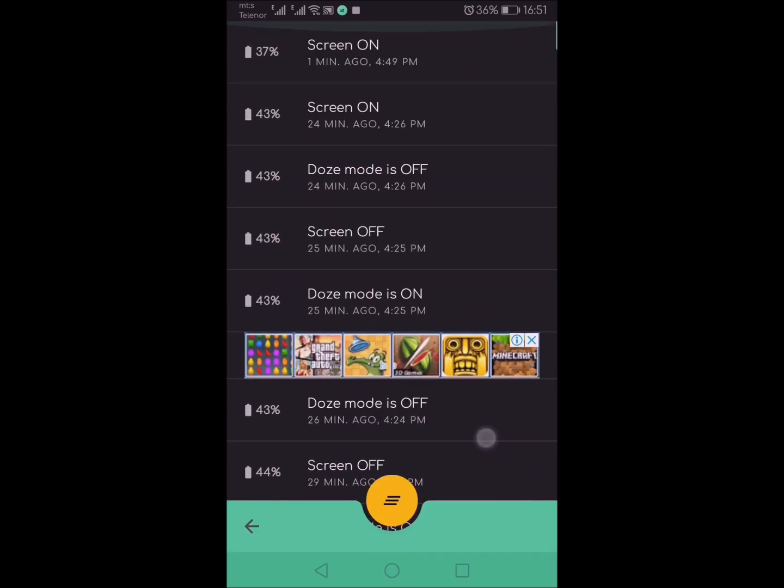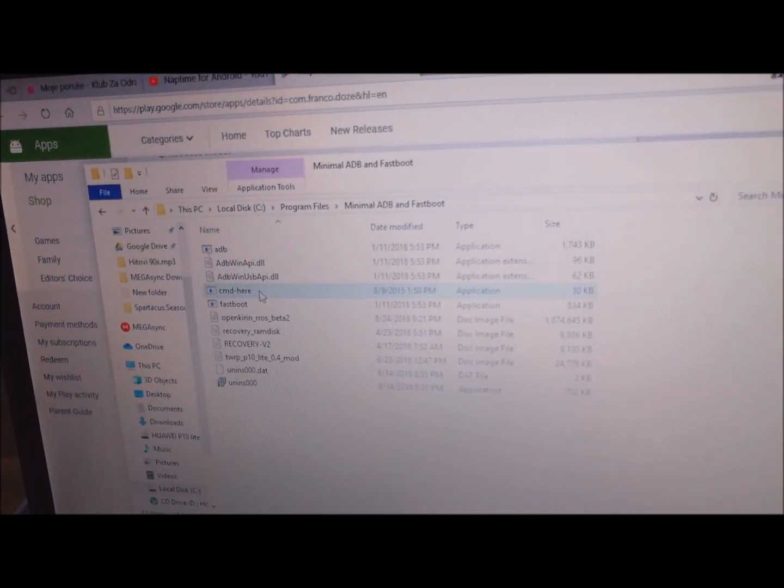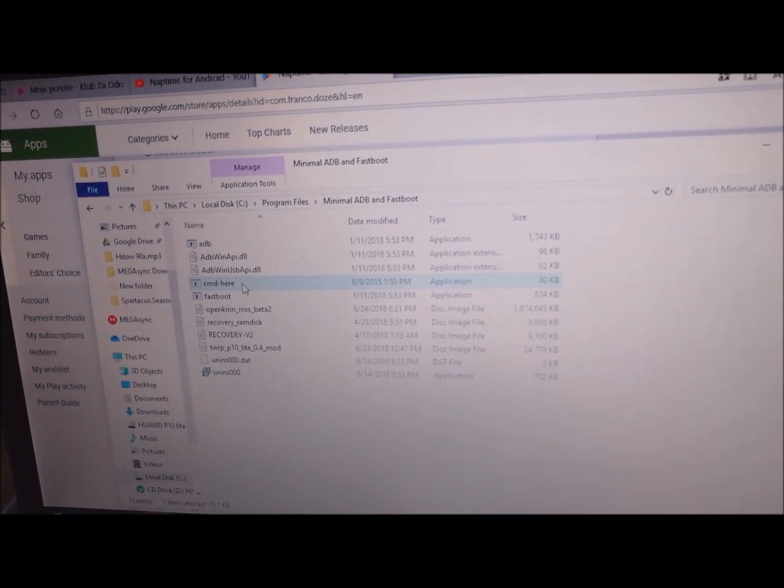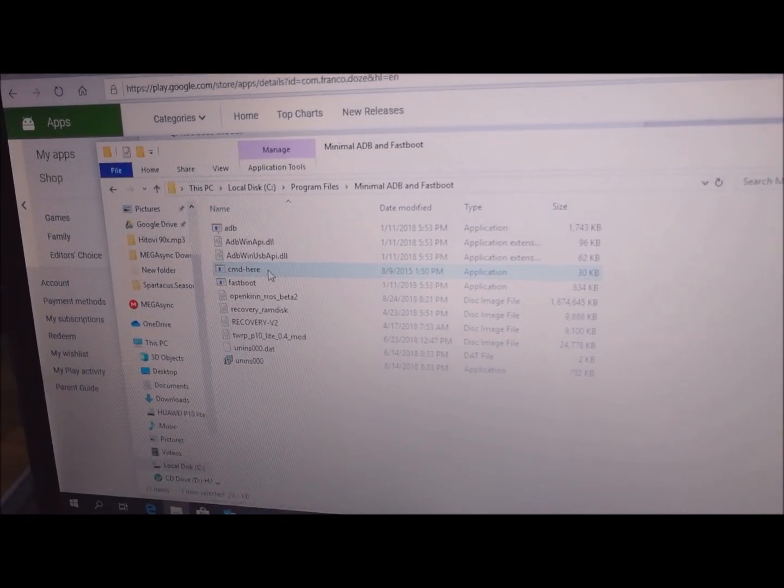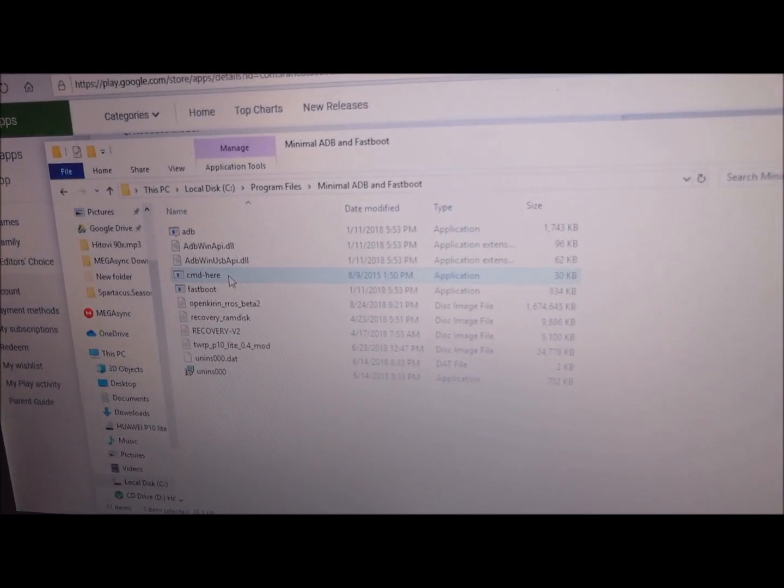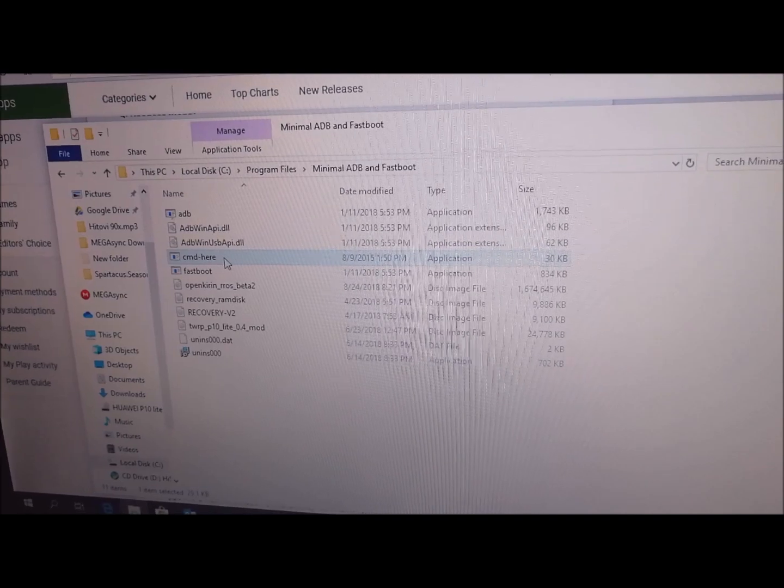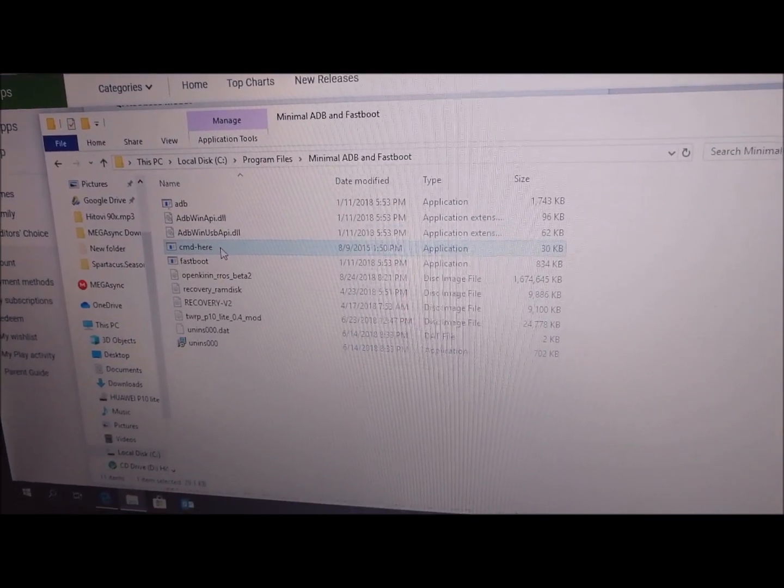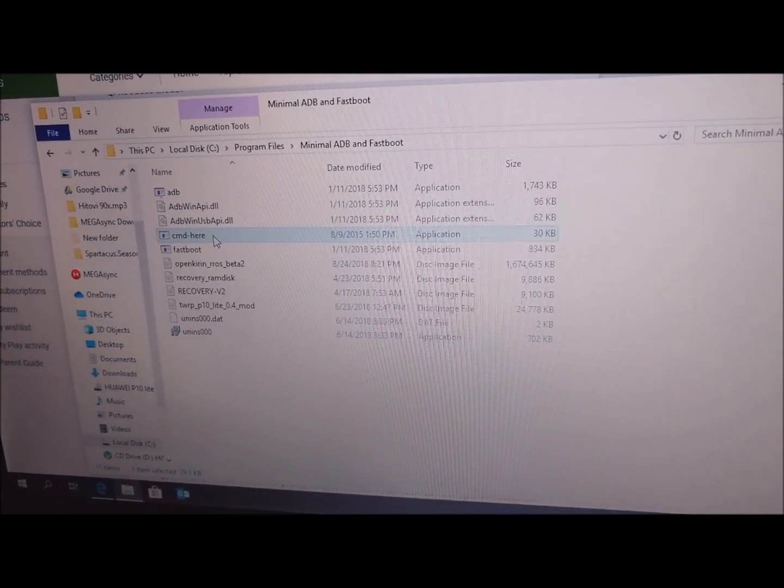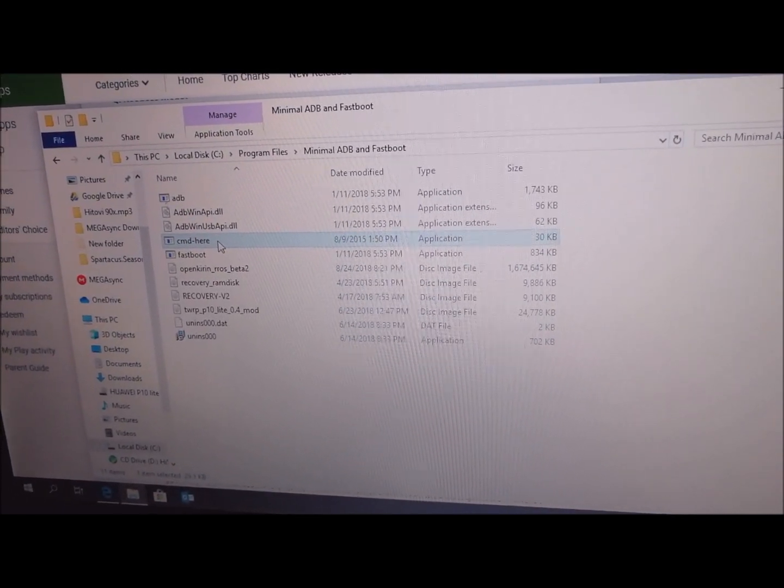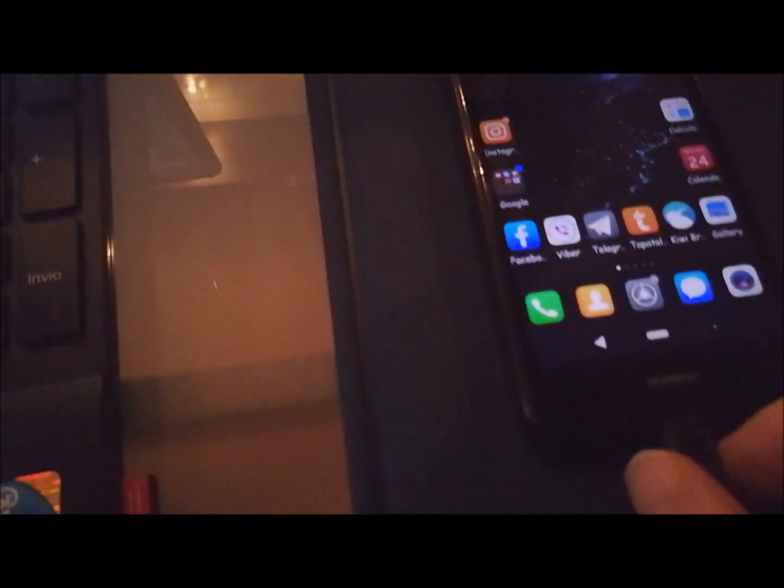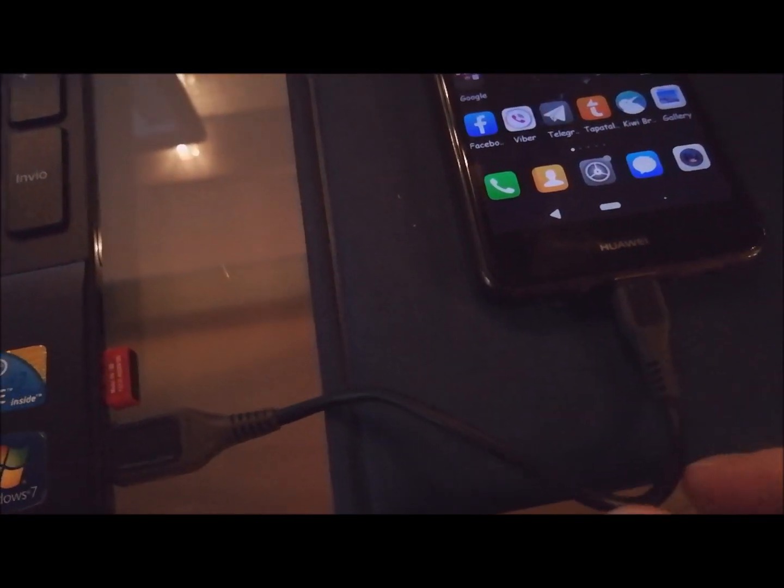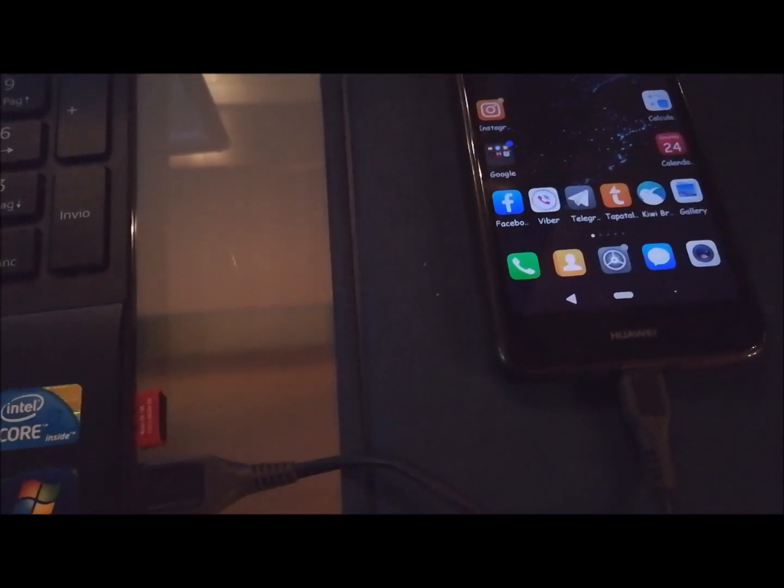For installing, you need a desktop computer or PC, and you must install an application called Minimal ADB and Fastboot Tool. I'm going to show you how to do that. The first thing you need to do to install NapTime is Minimal ADB and Fastboot Tool on your PC. The link with that installation you can find below in the description of this video.